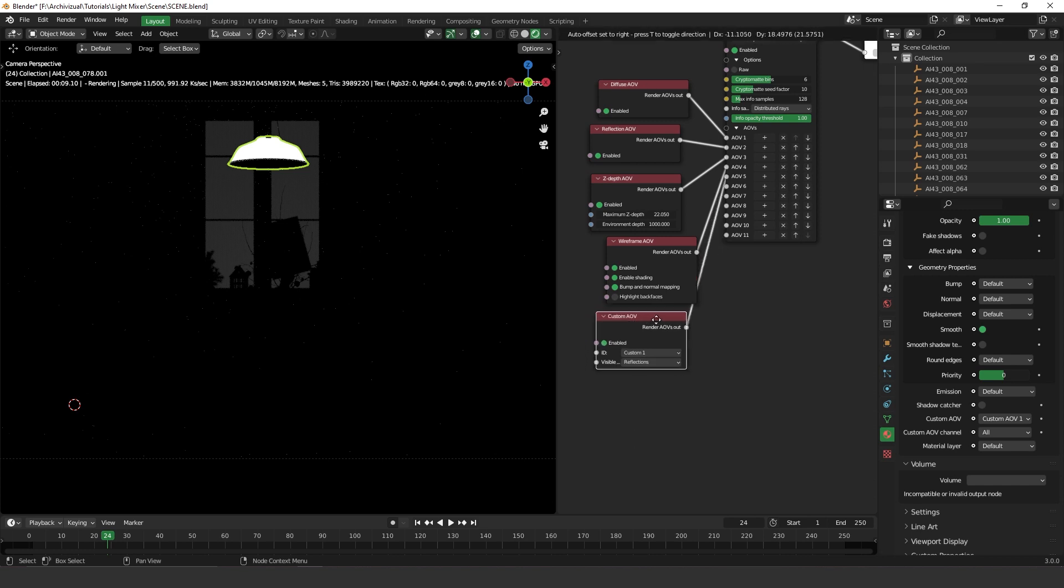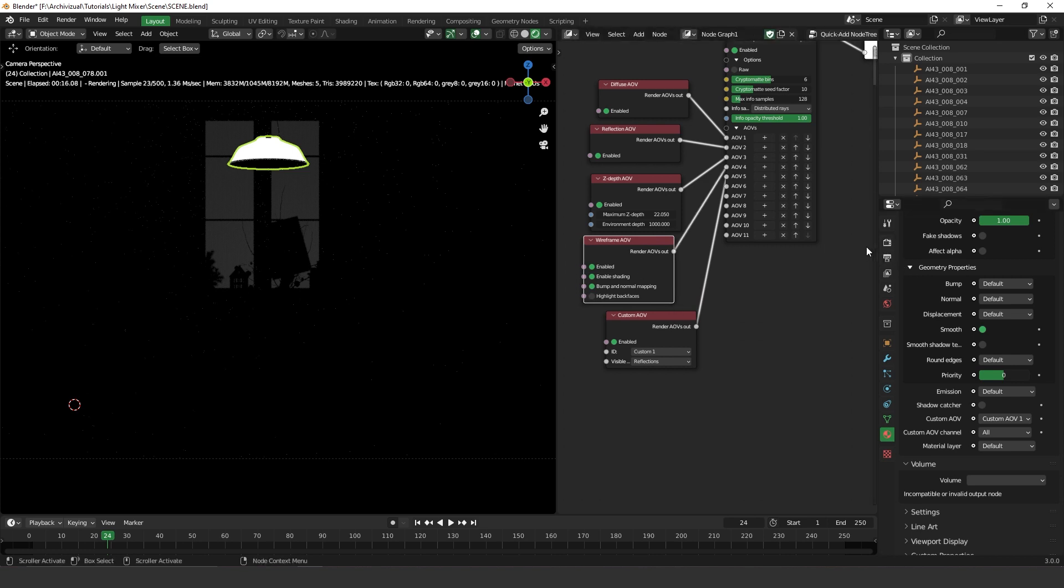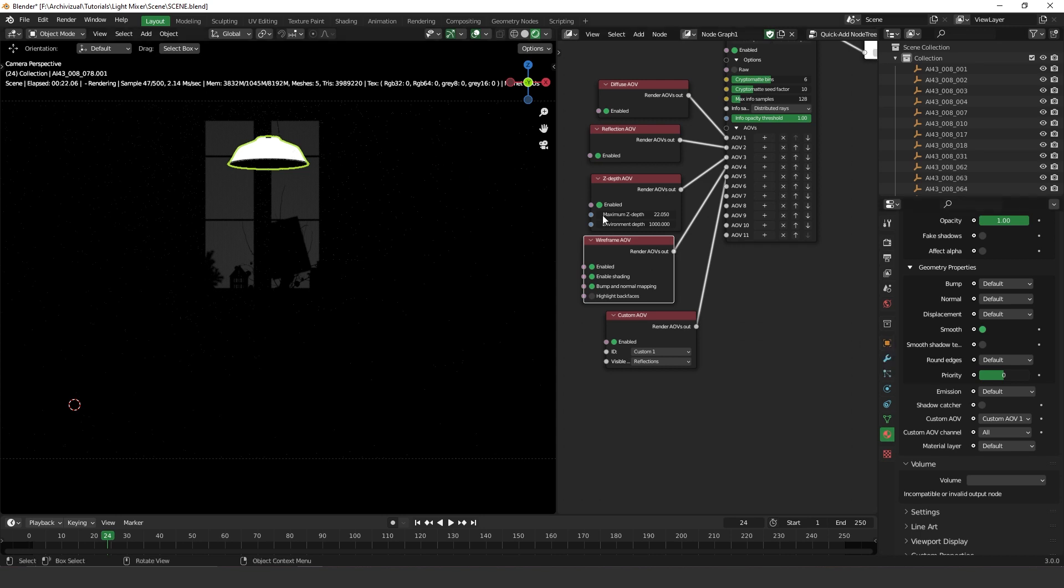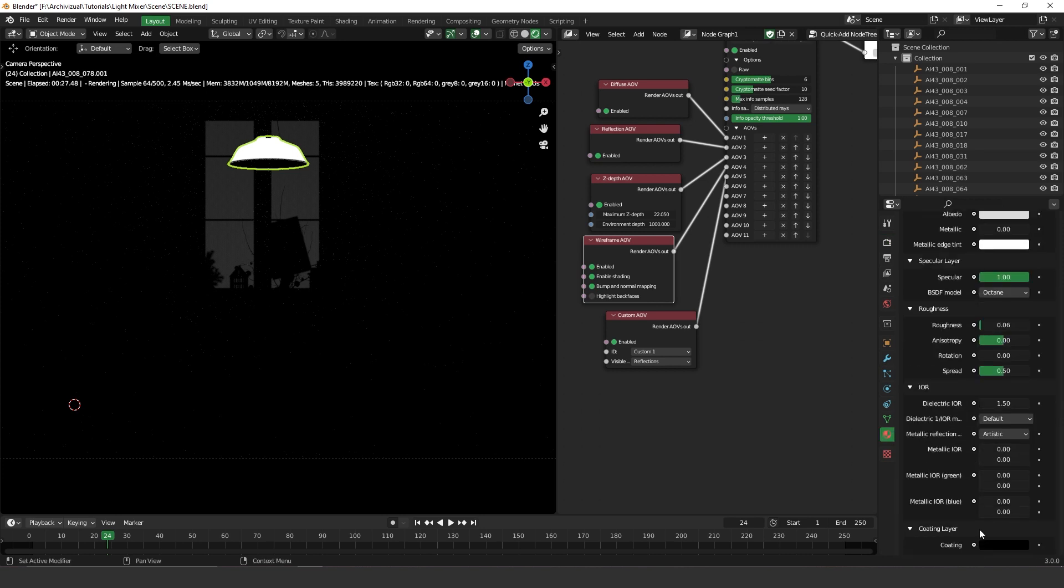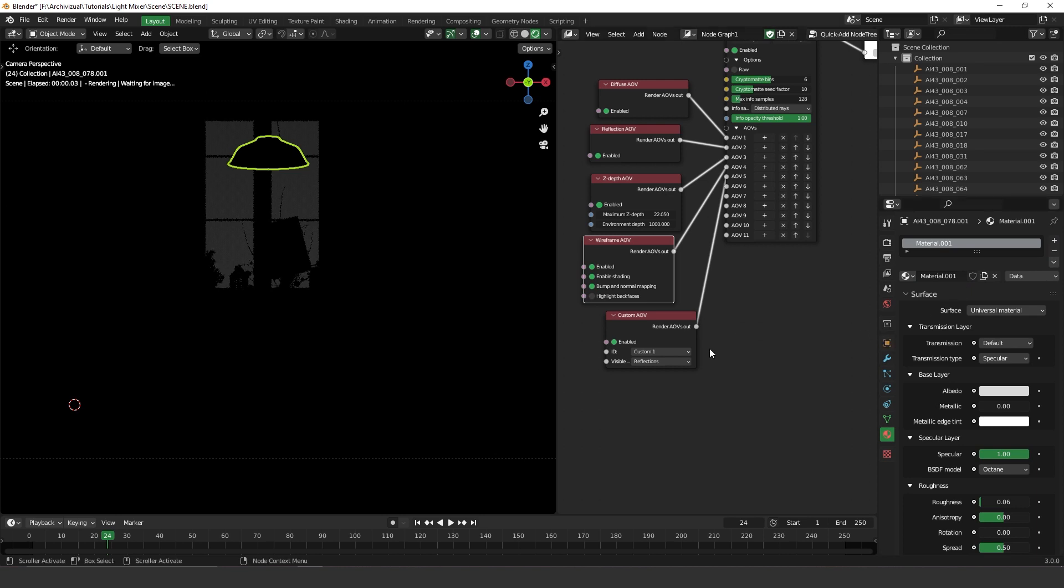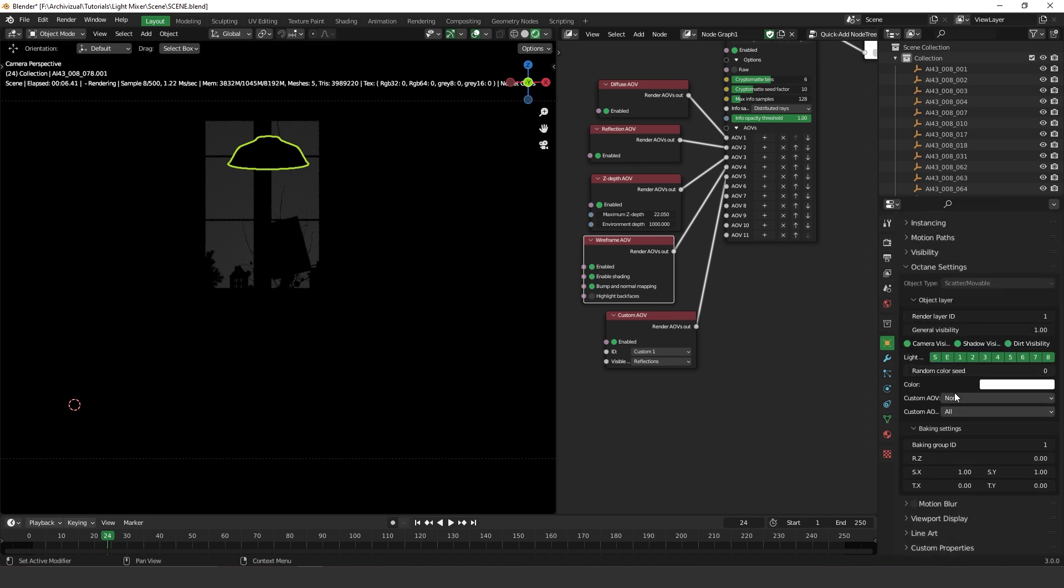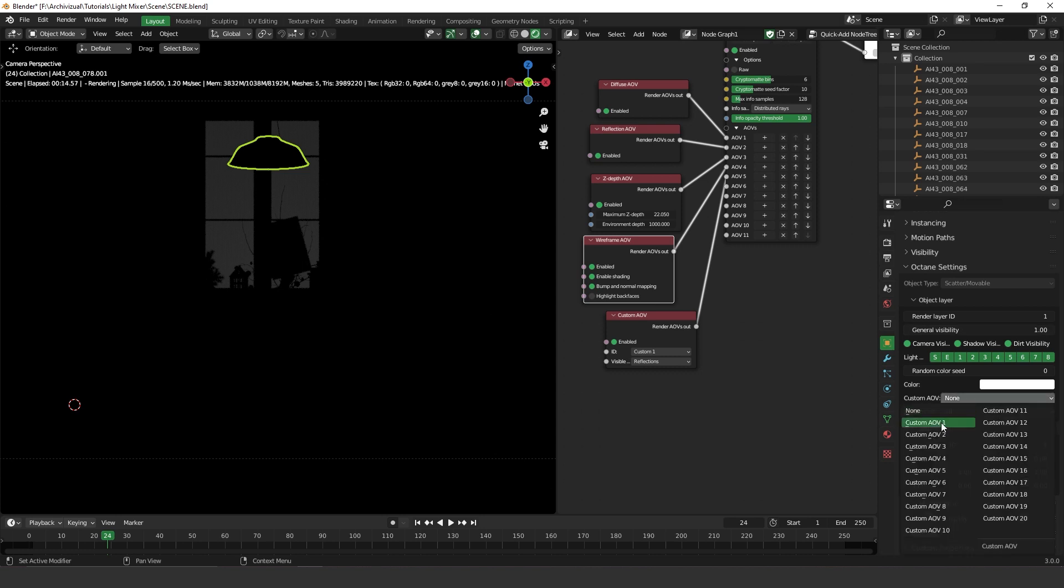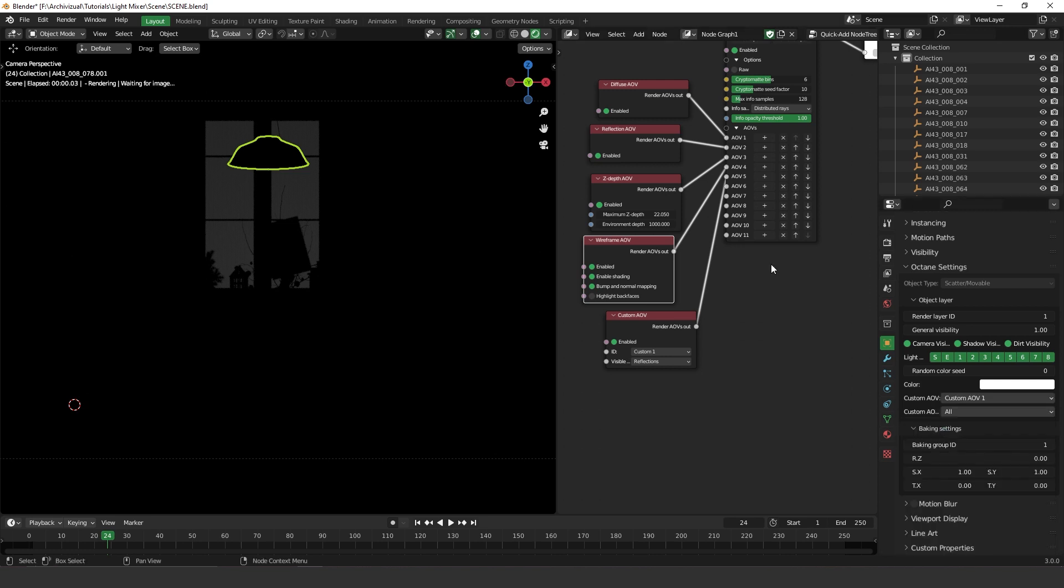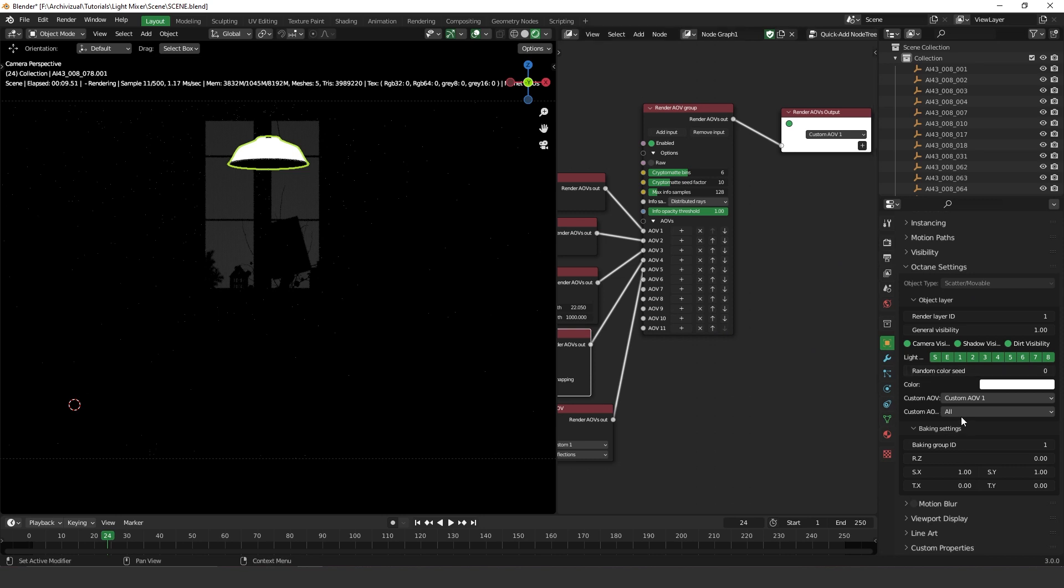You always can change it as well on the object properties. Let me show you here. If you delete this material, I'm going to apply a new one. If you go to the object properties and go down here on the octane settings, we have custom AOV, the same thing. If you change it to AOV one, what's going to happen is the same result. You can add custom AOVs by using the materials or using the object properties.